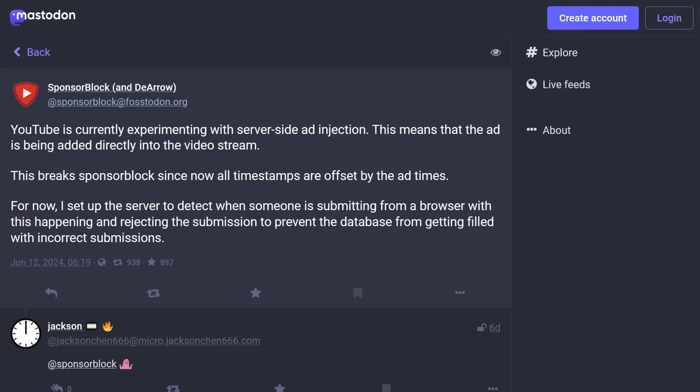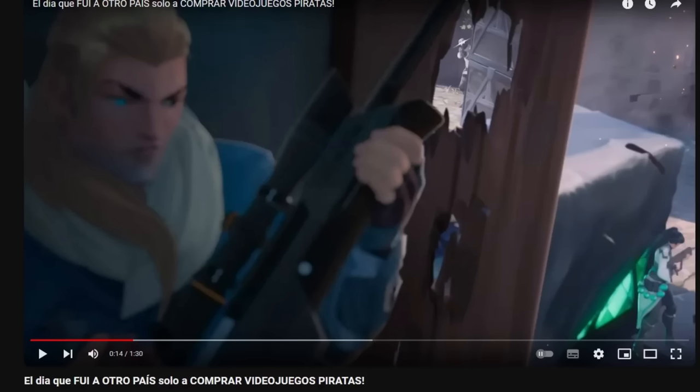So instead of ads being this separate thing that pops up in your video that you can skip through easily or just block automatically with an ad blocker, the ads are basically edited into the videos in real time, kind of like TV commercials.